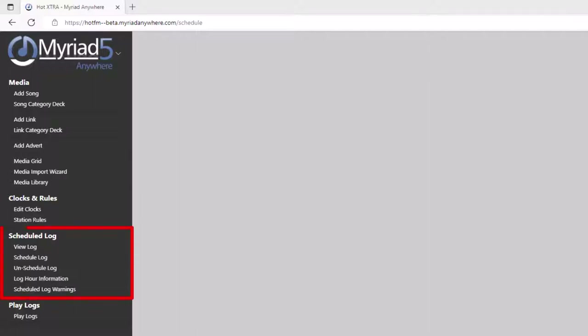The schedule log section allows you to view any previously scheduled log. You can also schedule and unschedule the content for your station. There are also some reports about log hour information, which tells you which hours of the week you have already scheduled. You can also view schedule log warnings, which will give you any warnings about issues with your scheduling. Finally, we have the play logs, which allows you to access the play logs for your station and also copyright reports. You'll also see there's a player on the bottom of the navigation panel, which is used for previewing content.